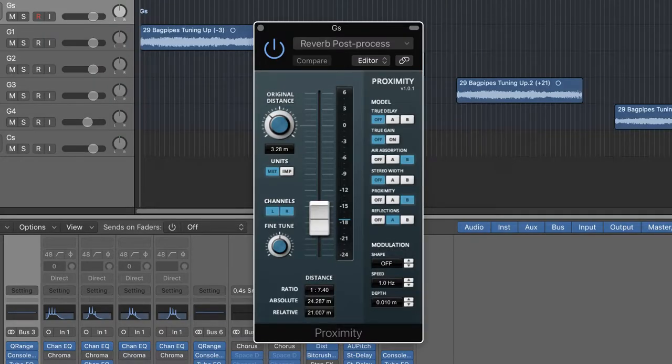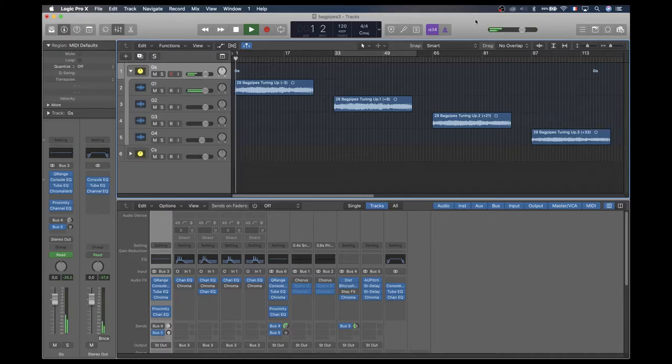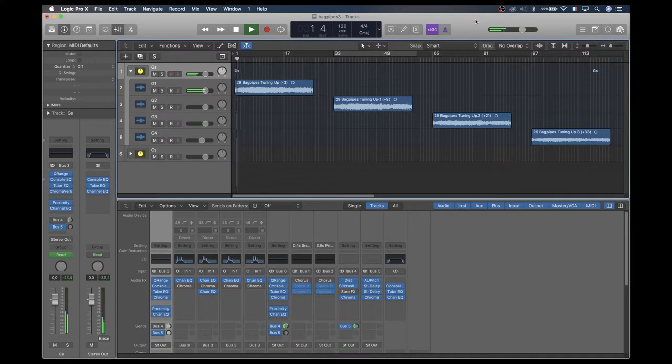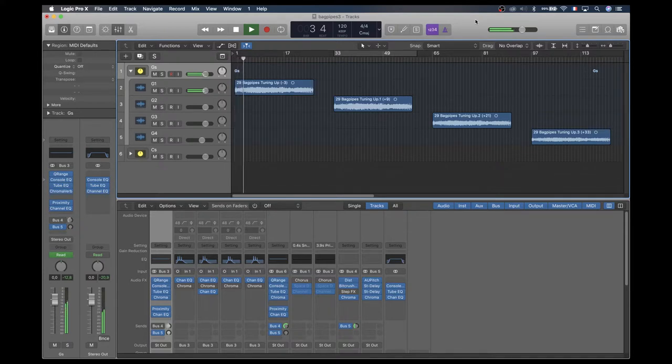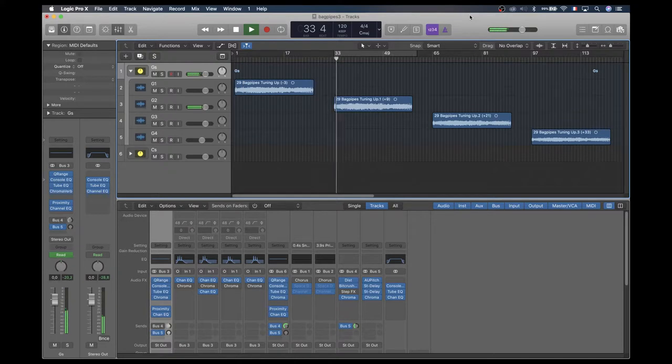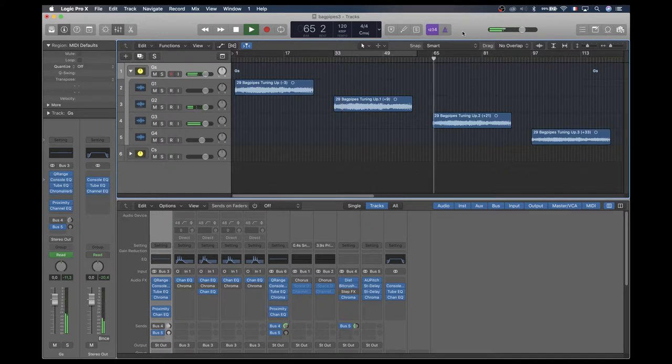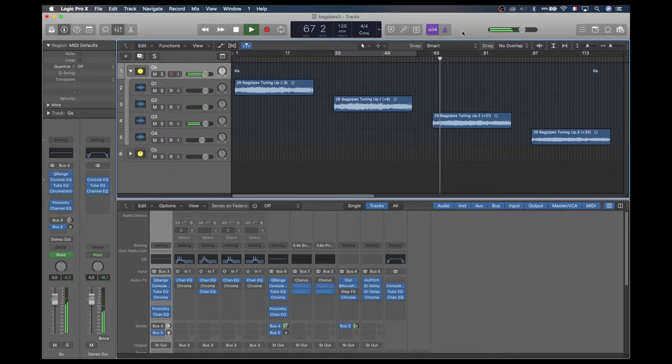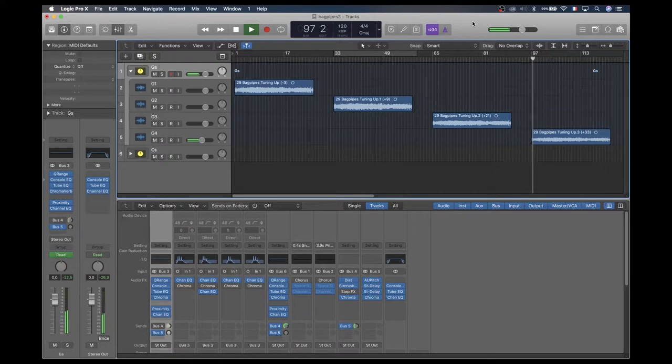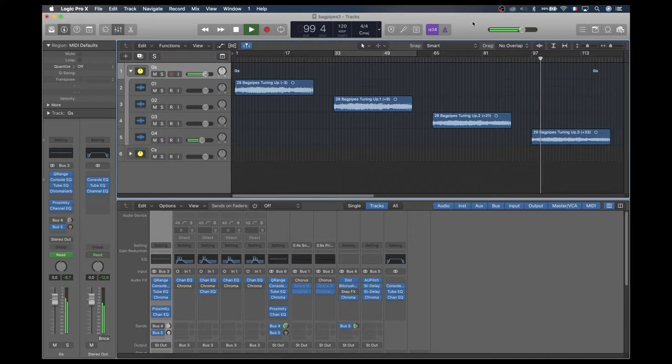That's basically everything for layer 1, let's move to layer 2.